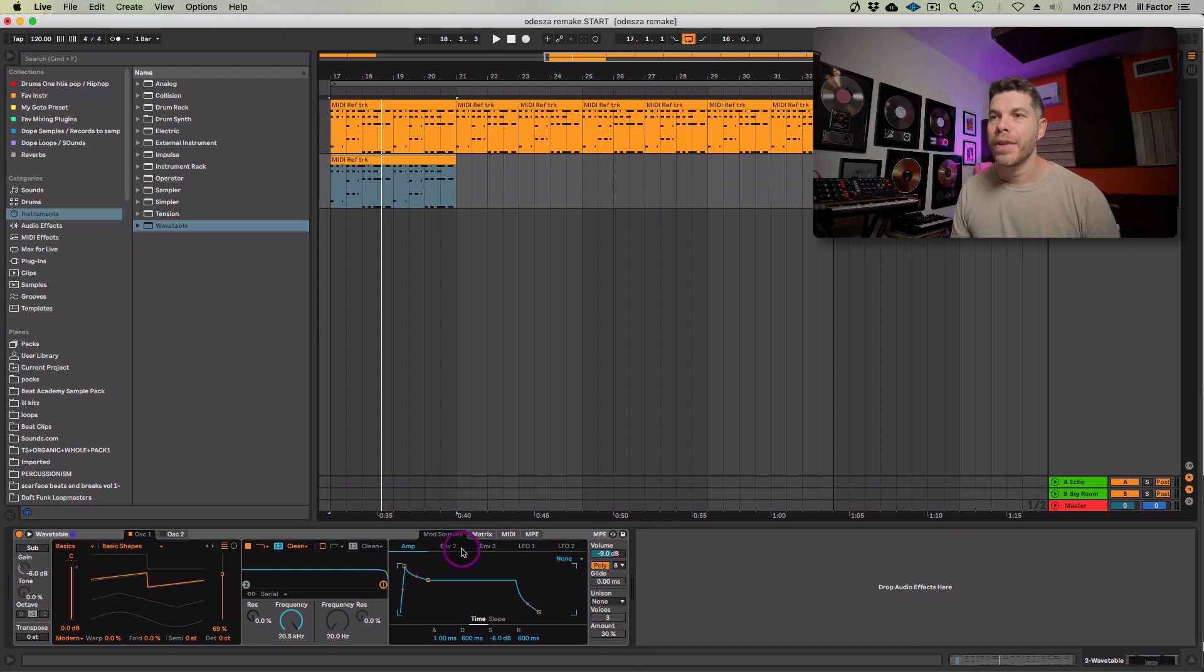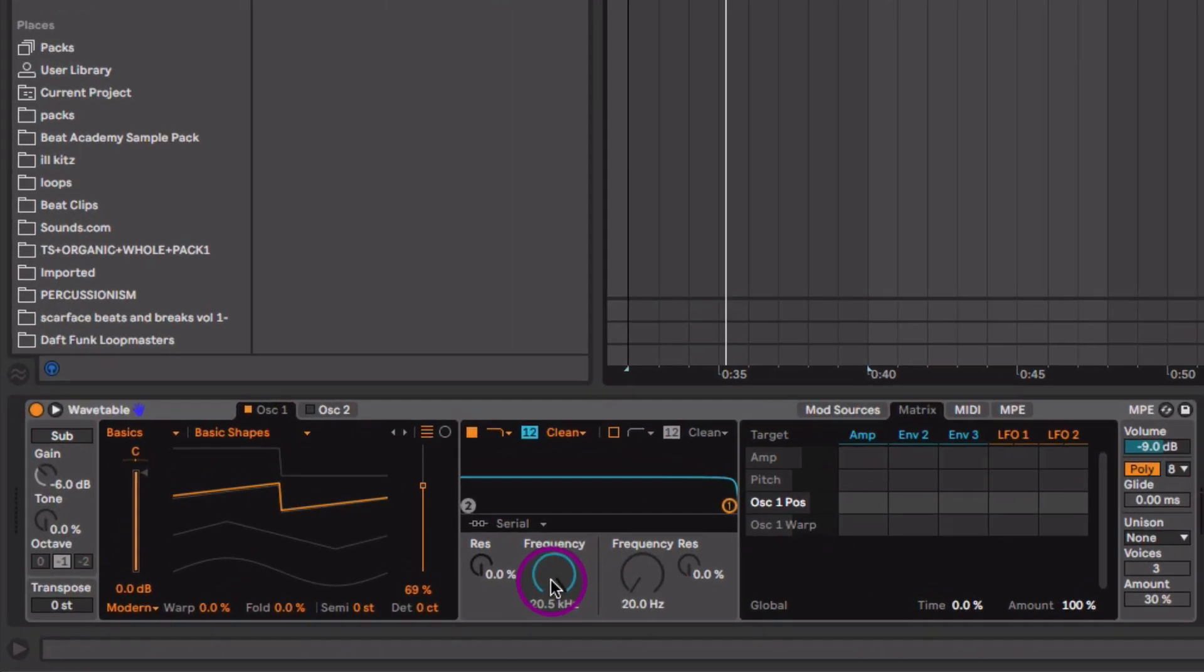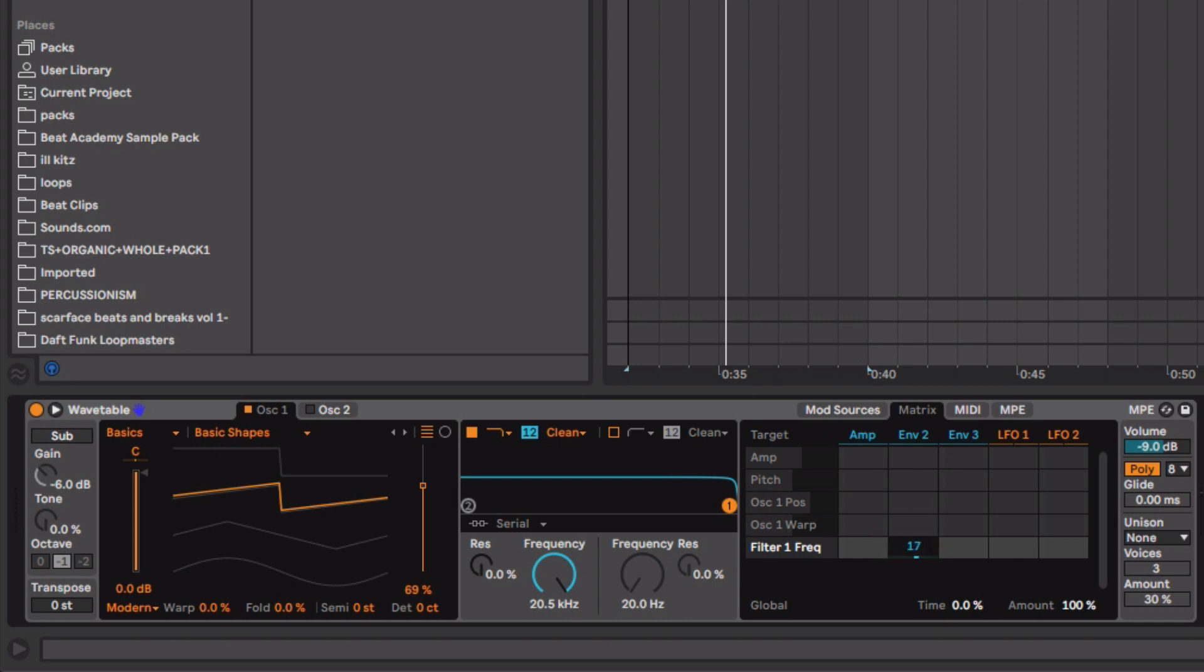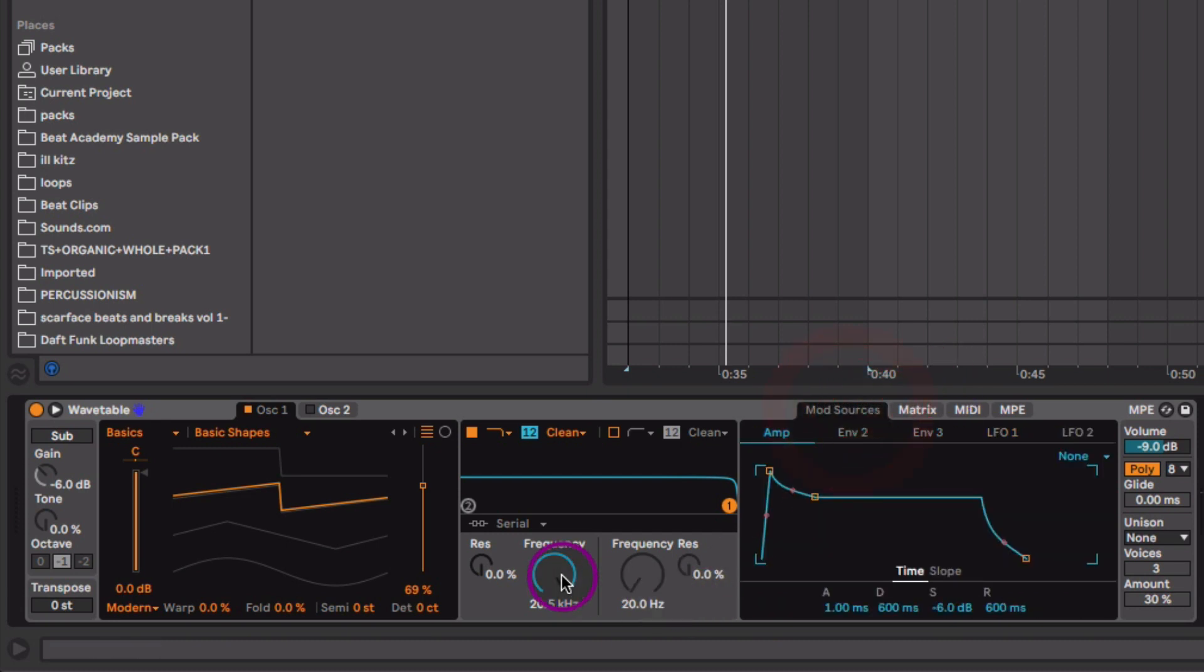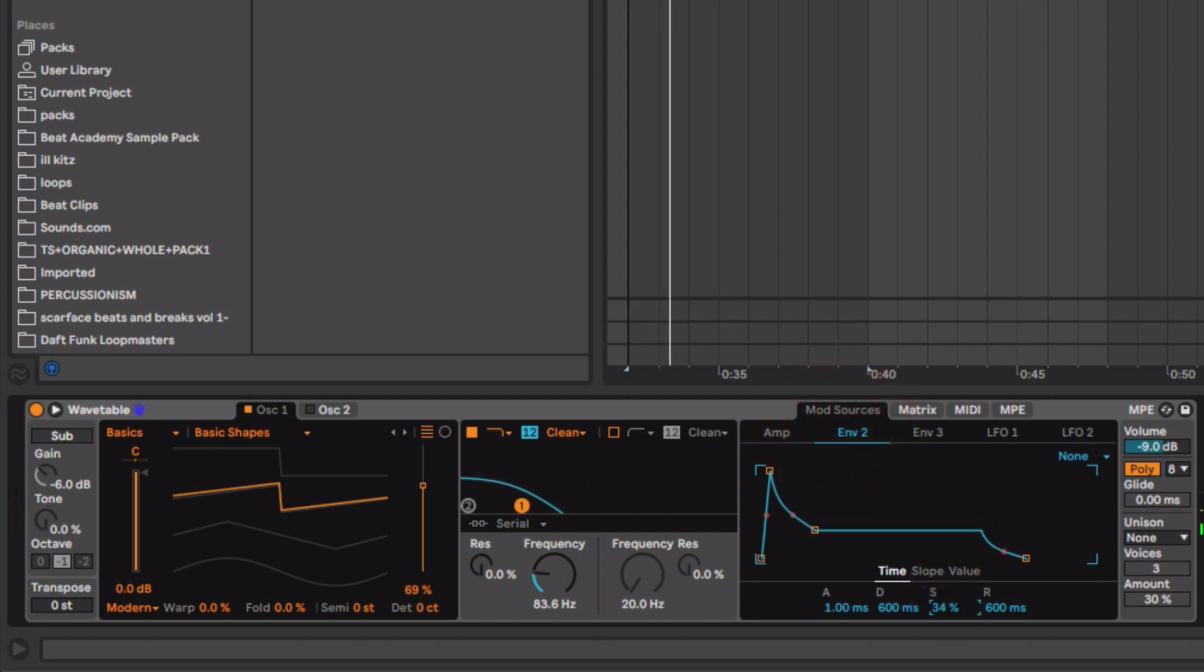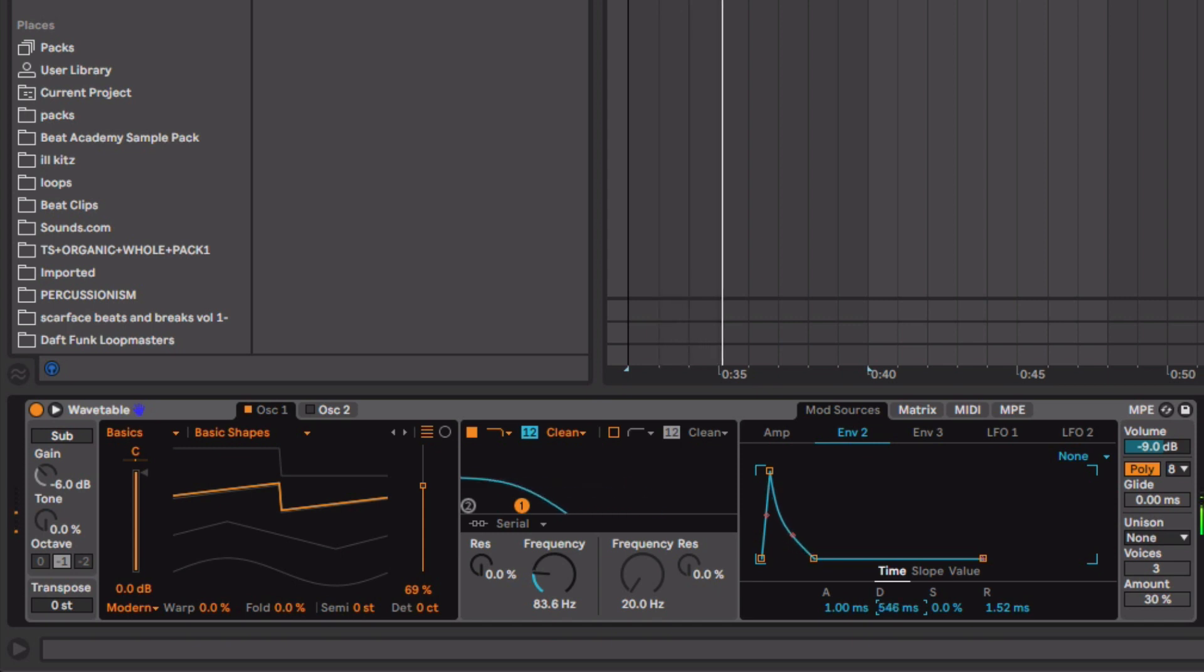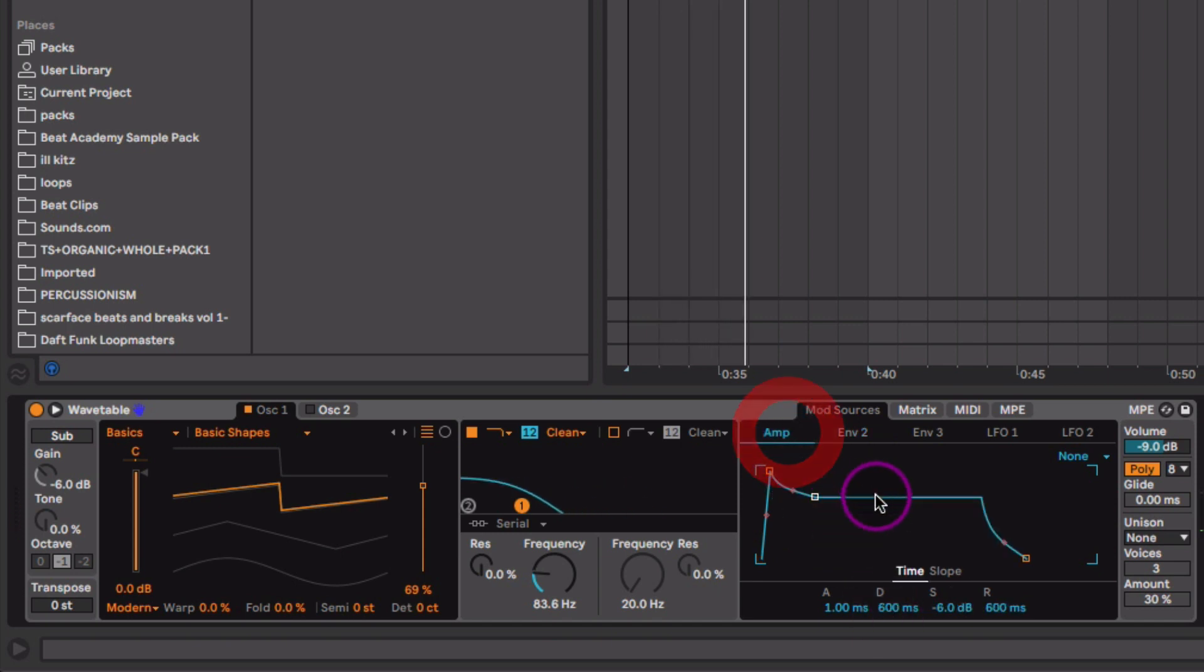That's a little too bright. So in order to create the pluck, we need to have our envelope assigned to the frequency cutoff and determine how quickly that's going to open and close. So to do that, let's head over here to the matrix, click on frequency, the cutoff, and assign that to envelope two. Now, depending on the value, the number value you give to this determines how much the envelope will have an influence on that cutoff. So let's just start with that 47. Let's see what that does. Let's bring the frequency cutoff down and start shaping envelope two. So let's bring sustain down and the release down and start messing around with the decay.